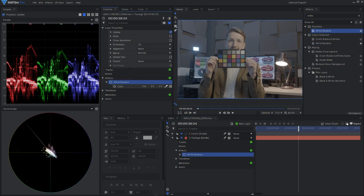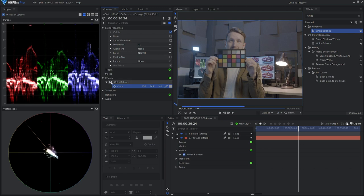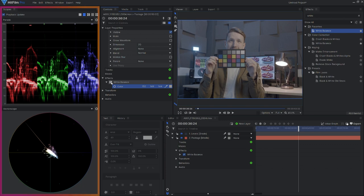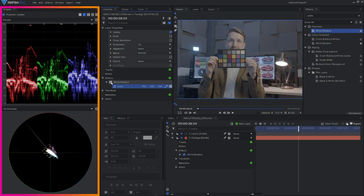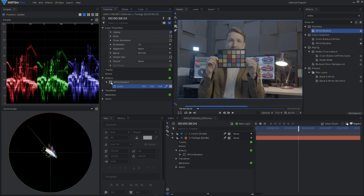I'll head on up to the eyedrop picker and choose my white. In this case, I could even use my t-shirt if I wanted to. Switch back on the white balance effect. And by looking at the scopes, you can see that it's changed our values. From here, we have a nice foundation for our color grading.